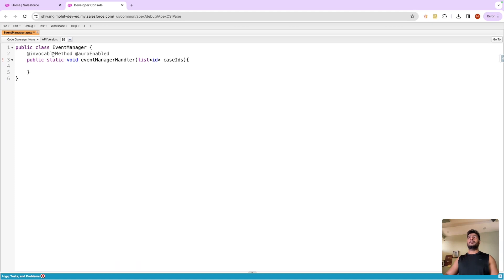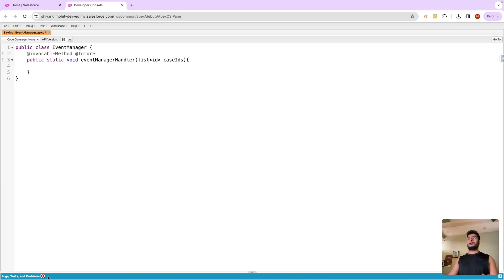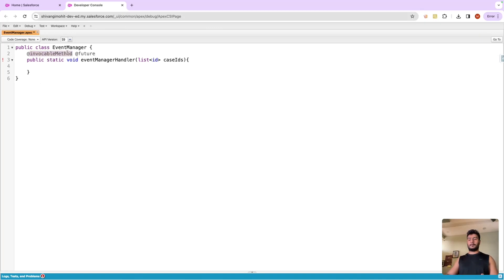No other annotation is allowed because that's how Salesforce is written. We cannot use these two together. In fact, even if you try to use future method, that will also not be possible.